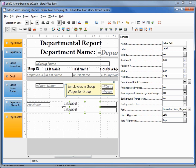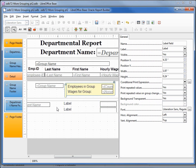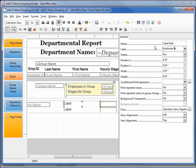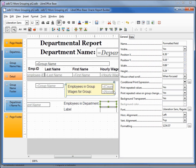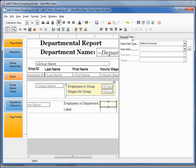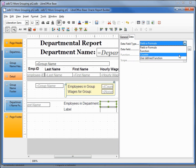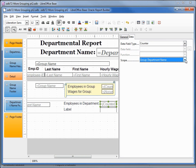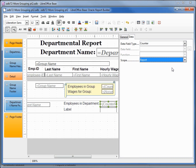Now I can make the labels a little longer. Selecting the first one, I'll change it to say 'Employees in Department'. Clicking on the text box and going up to Data, I want this to be a Counter. Now we can only choose from grouping by the department name or for the entire report — we want Department Name.